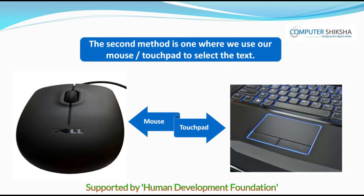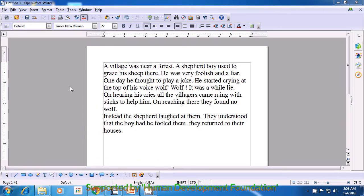With the mouse, with practice, you can easily do it with one hand by pressing the left button and dragging the mouse to select the text. With the help of this video, we will learn how to select our line, text, or paragraph with the help of the mouse or touchpad. Remember that it's important to note where your cursor is.